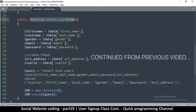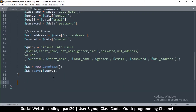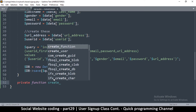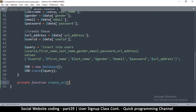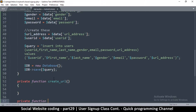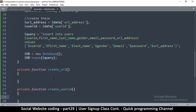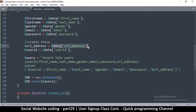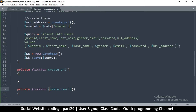We have a public function here but we need these to be private functions because they're only going to be used in here. So we'll say private function — one to create a URL for the URL address, and then the other one is private function create user ID. Now we're going to call these functions here for the URL address and also create the other one.